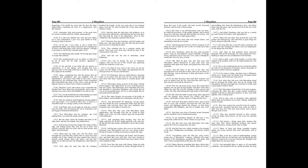But when the battle waxed strong, there appeared unto the enemies from heaven five comely men upon horses, with bridles of gold, and two of them led the Jews, and took Maccabeus betwixt them, and covered him on every side weapons, and kept him safe, but shot arrows and lightnings against the enemies, so that, being confounded with blindness and full of trouble, they were killed. And there were slain of footmen twenty thousand and five hundred, and six hundred horsemen.